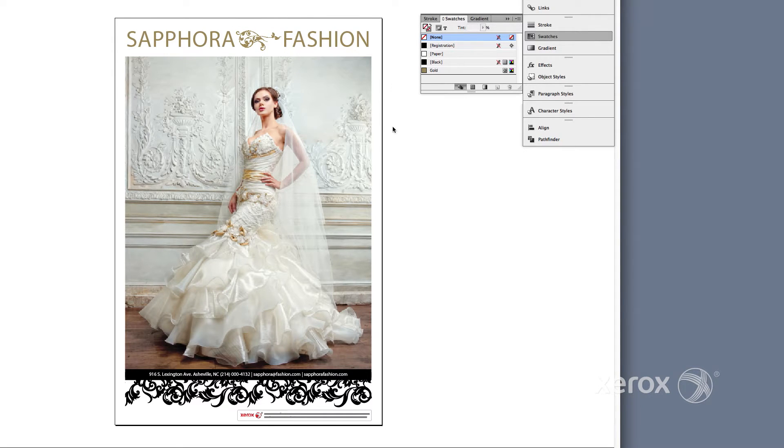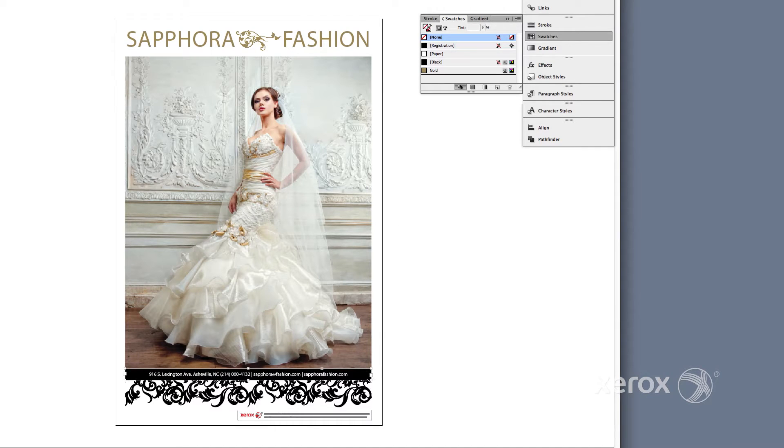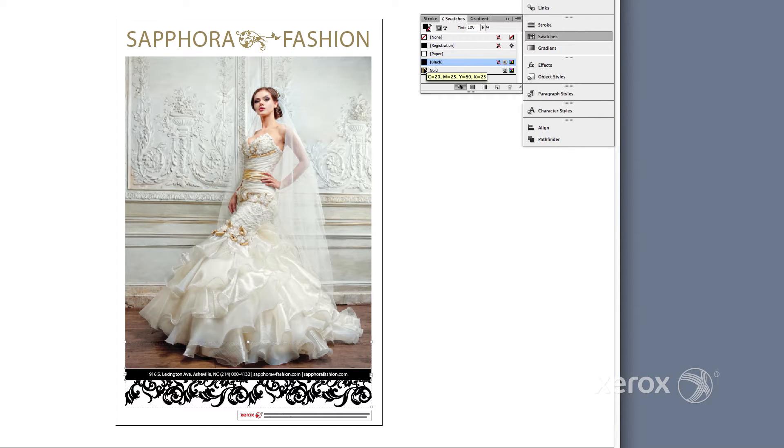Now, select the border and the rectangle at the bottom of the poster and fill both with gold. That's it.